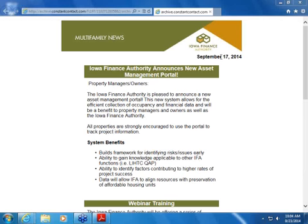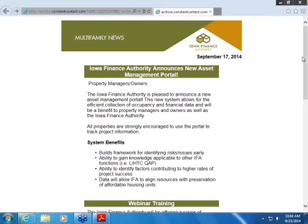Hello, everyone. This is Tim Moreland. I'm here with Derek Fulden presenting a webinar for the new asset management portal. I'm very excited to get this started and basically to open it up to the whole development community. We have been working with two of the larger management companies within the states, and have had over 100 projects submitted and have uploaded audits. So we're pretty confident in getting this going and very excited to start receiving information from everybody.